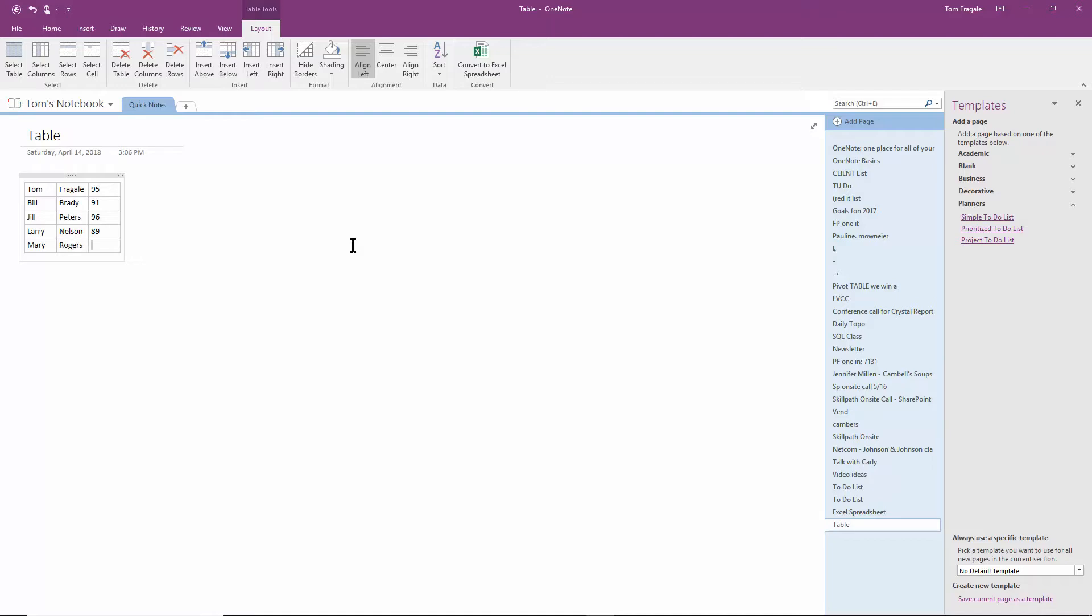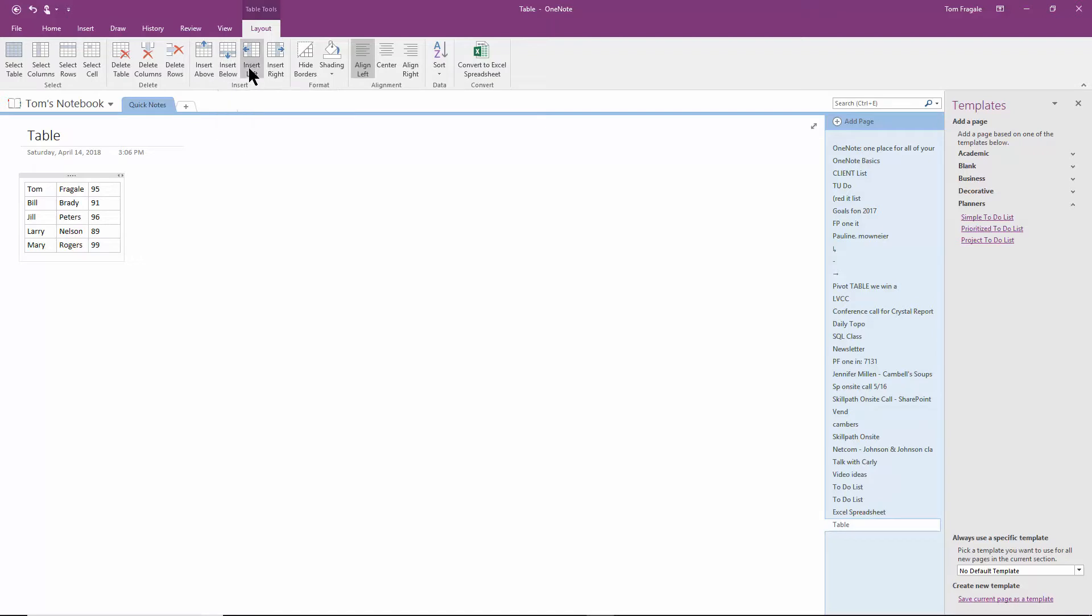Now, let's say at this point, I needed to have four rows. Well, you just go up here to the Layout menu, and I can insert a row above or below. I can insert a column to the left or the right. So let's say I need a new column. And then I also, I'll go to the last row, and I'll say Insert Below.